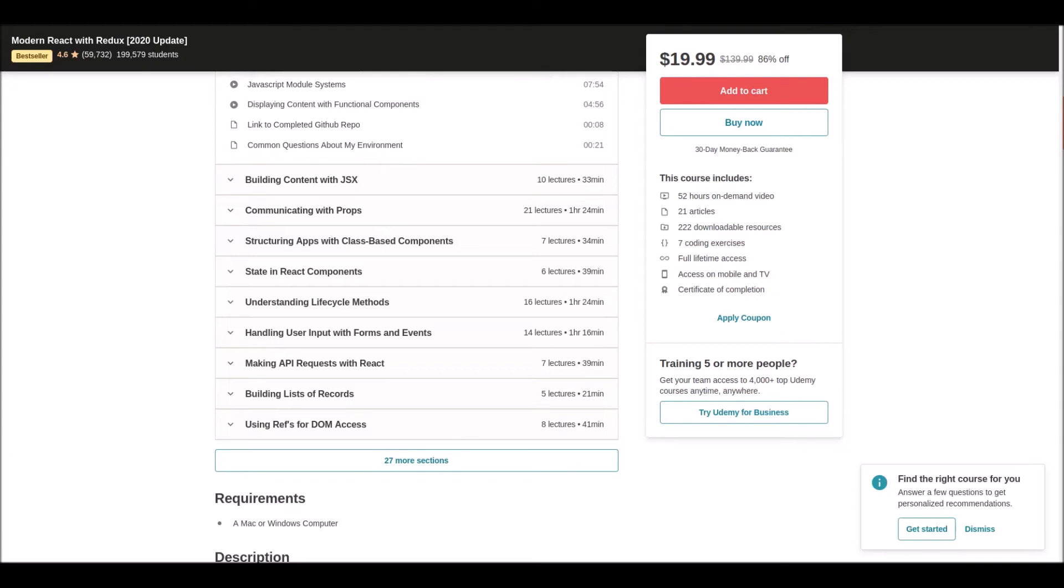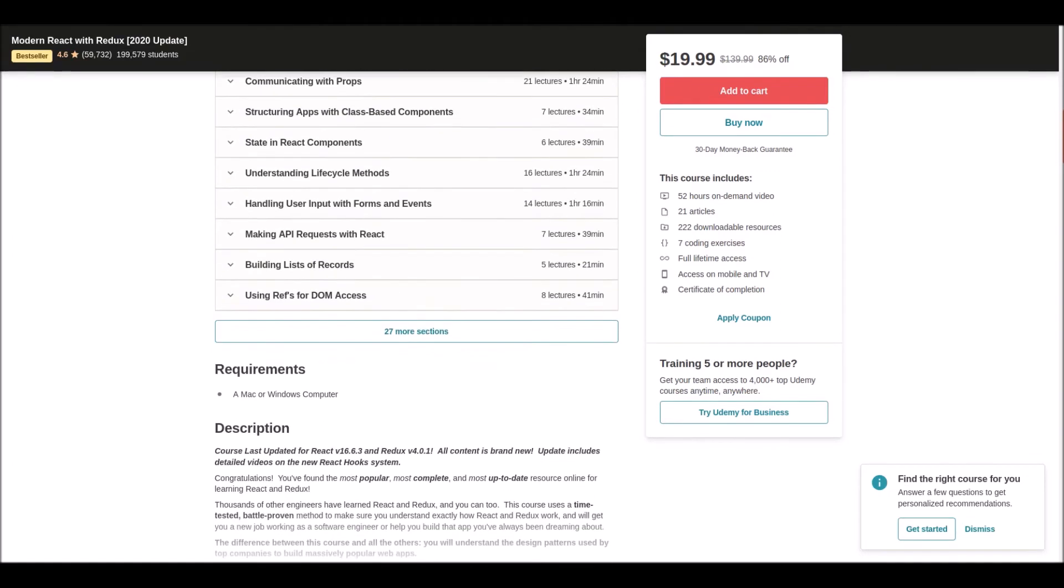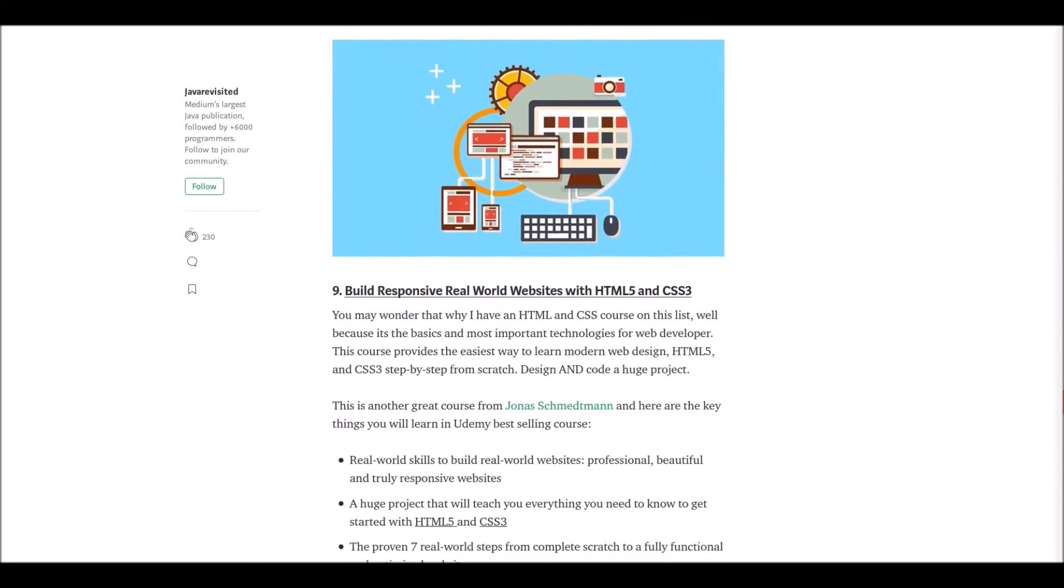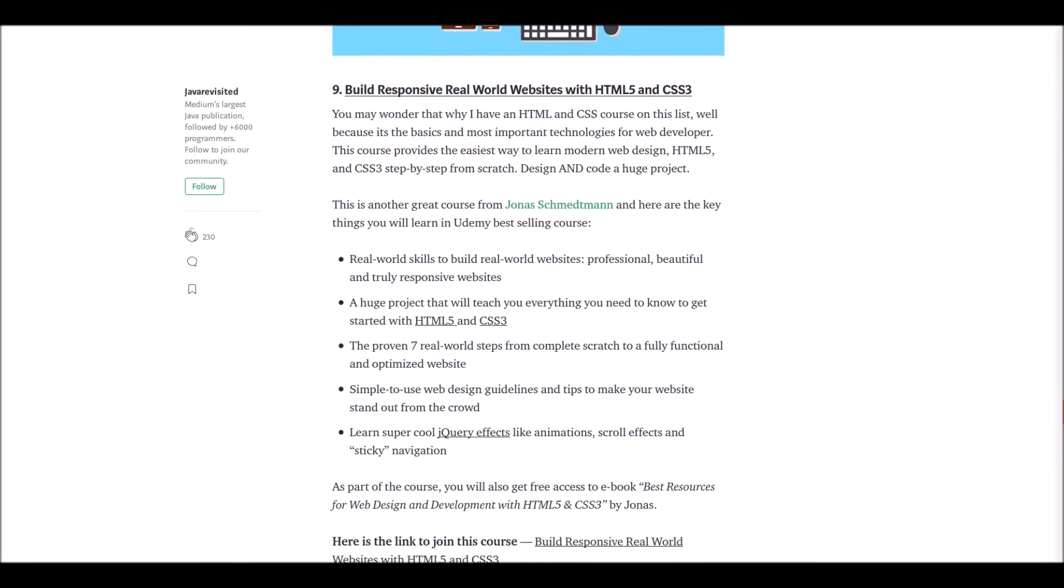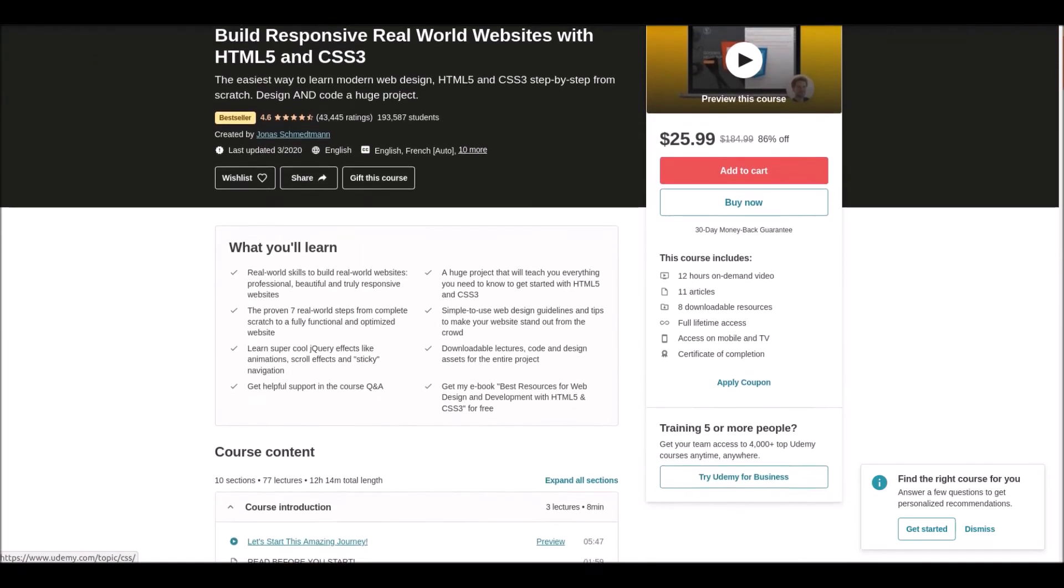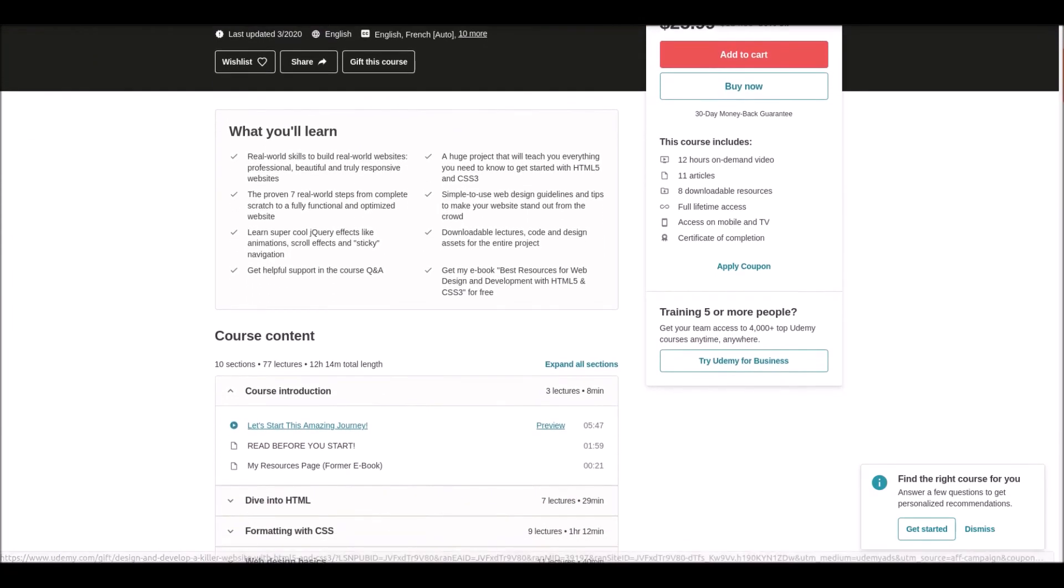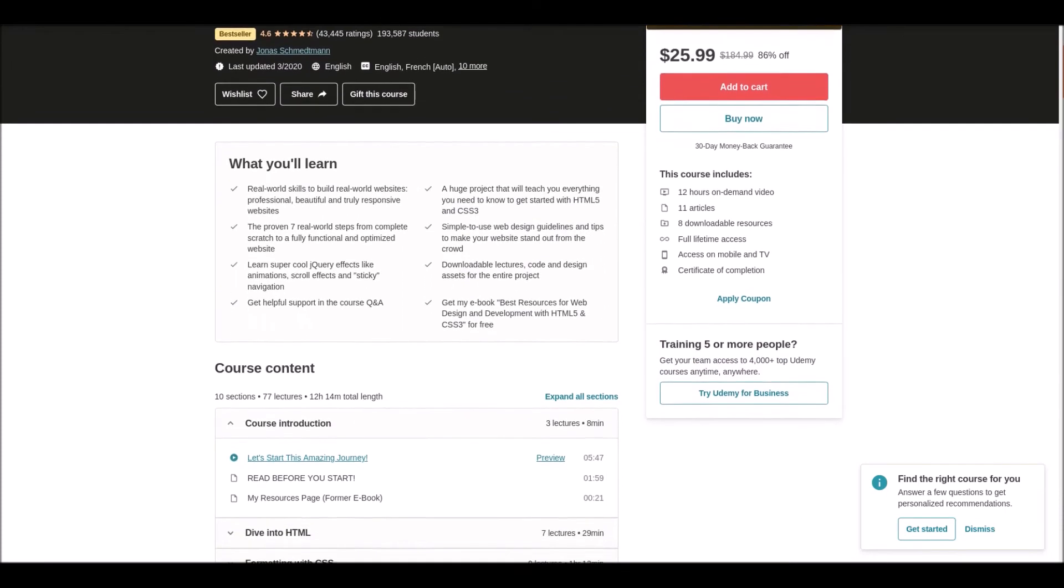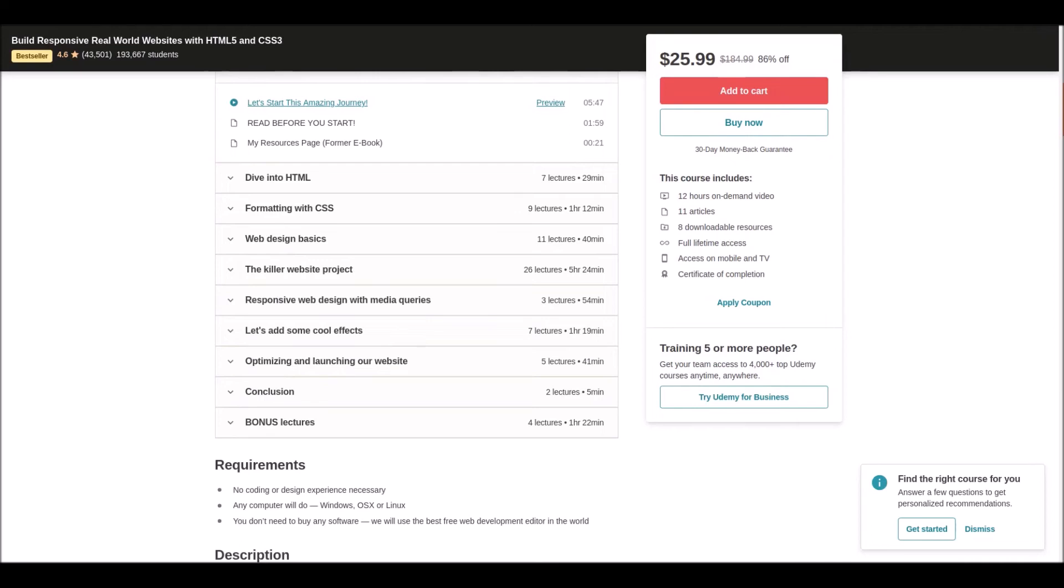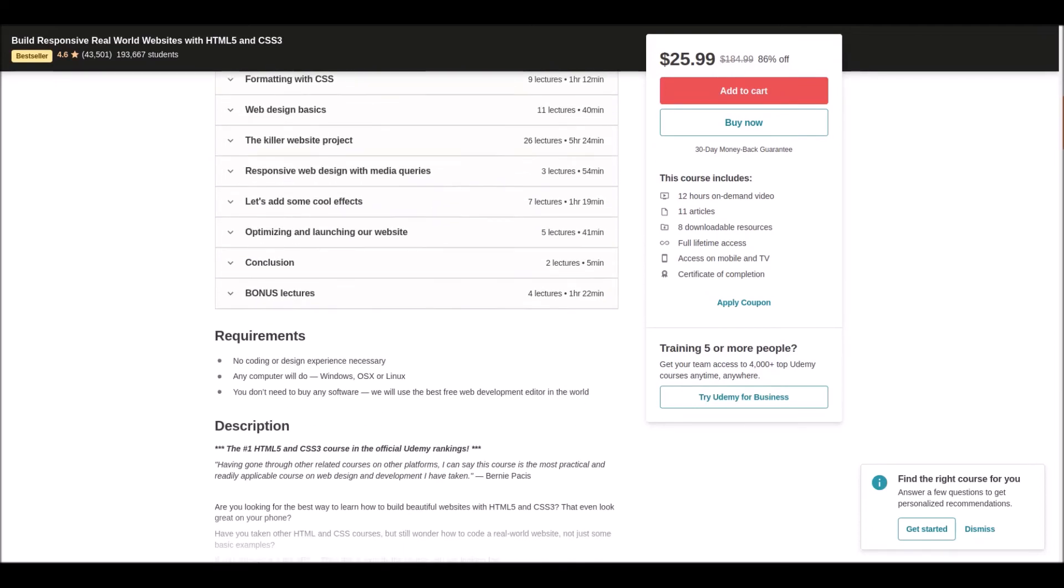Number nine: Build Responsive Real World Websites with HTML and CSS. HTML and CSS basics are the most important technologies for beginners. This is another course by Jonas—one of the best-selling courses on Udemy. You'll learn a huge project that includes everything you need to know about HTML and CSS.